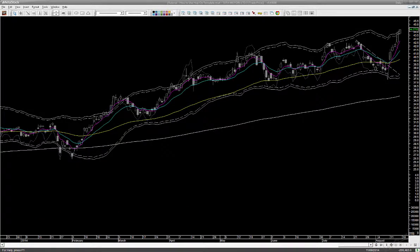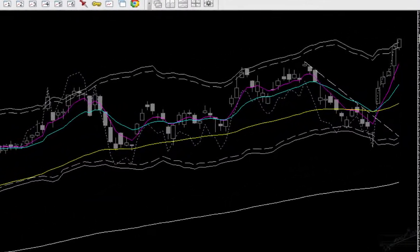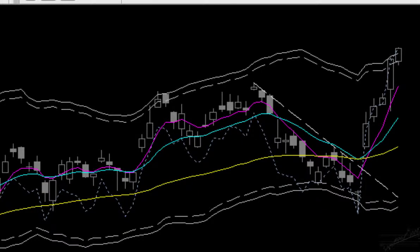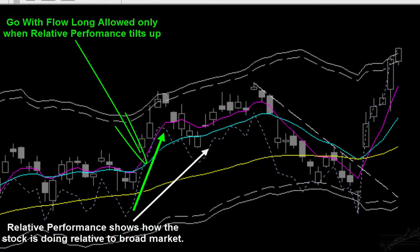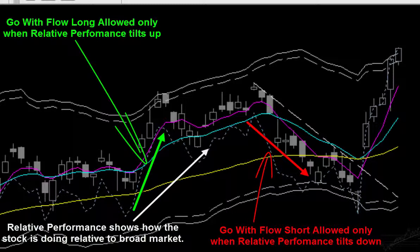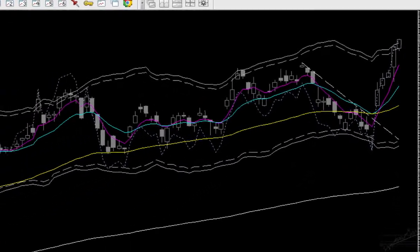Back to the top panel — did you notice the dotted line superimposed with the price candles? This is not the stock's price or any average computation on stock's price. It shows how the stock is doing relative to the broad market — we call it relative performance. Though it's superimposed with the price candles, relative performance has no scale; only its direction of movement is important. It tilts up if the stock is going up faster than the broad market, and only then do we like to initiate a go-with-flow long trade. We initiate a go-with-flow short only if relative performance is tilting down — when the stock is underperforming the broad market. This adds yet another edge in our trades' favor.